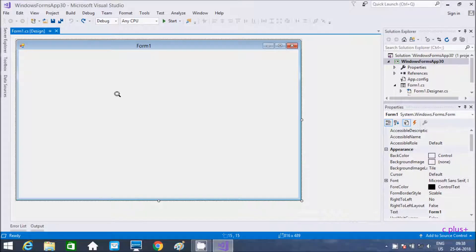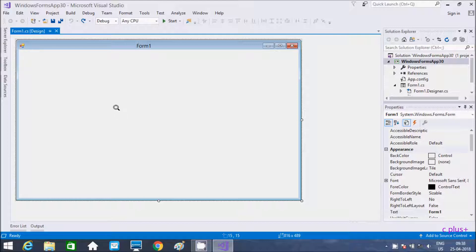Hi guys, in this video I am going to discuss about how to move any control diagonally. The control starts from this point and ends here, then goes back, and starts from here again.